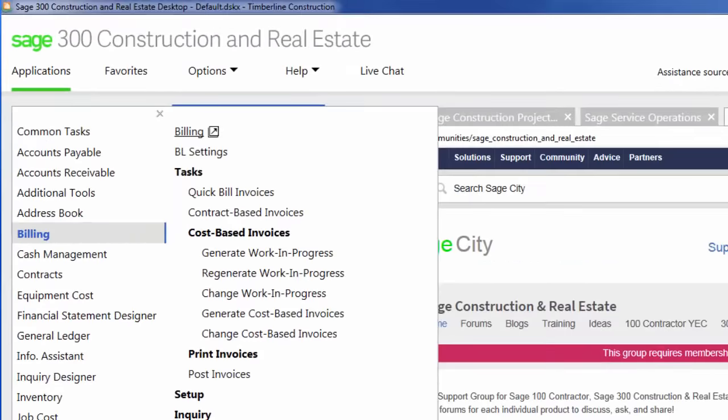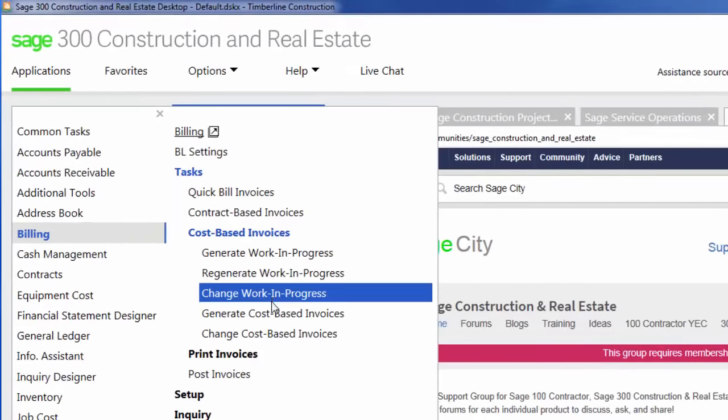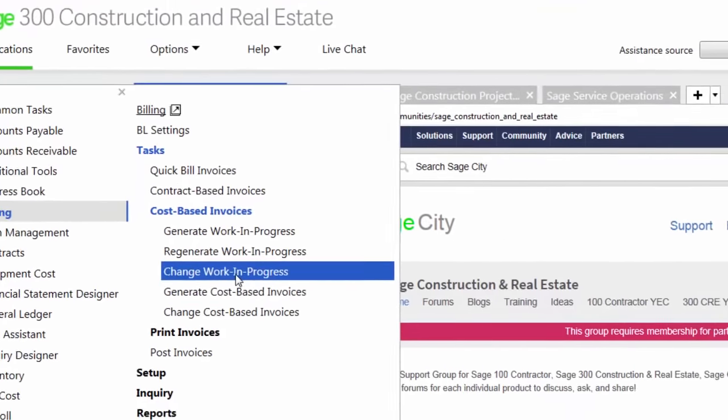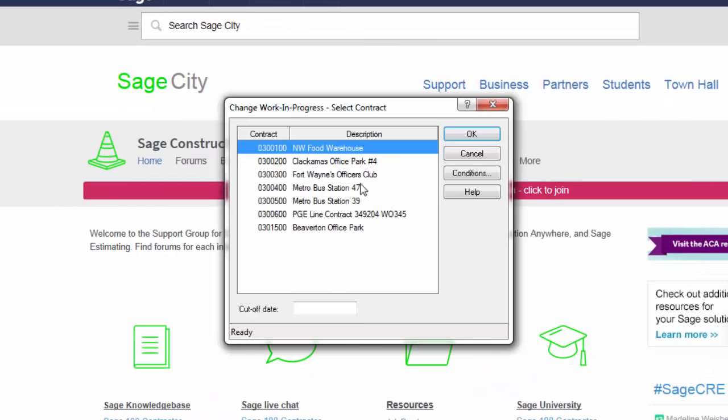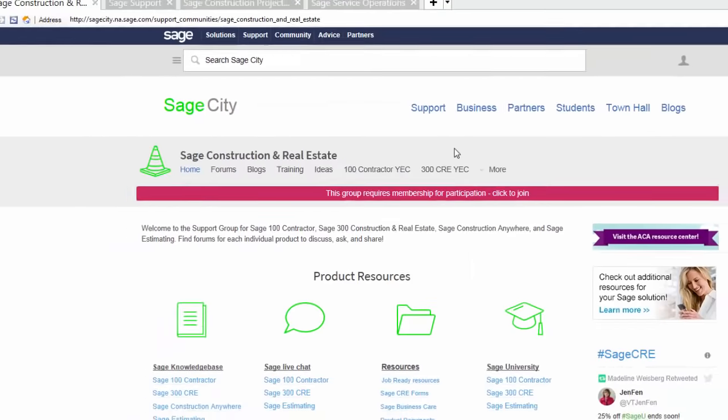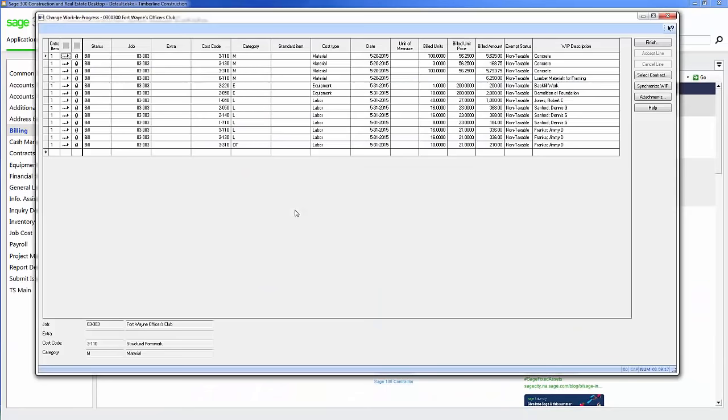I can also do cost-based billings as well. Within here, all the information is pulled from payroll and accounts payable and job costs of any costs that I have associated with this job. As you can see, all the unbilled costs are listed here.